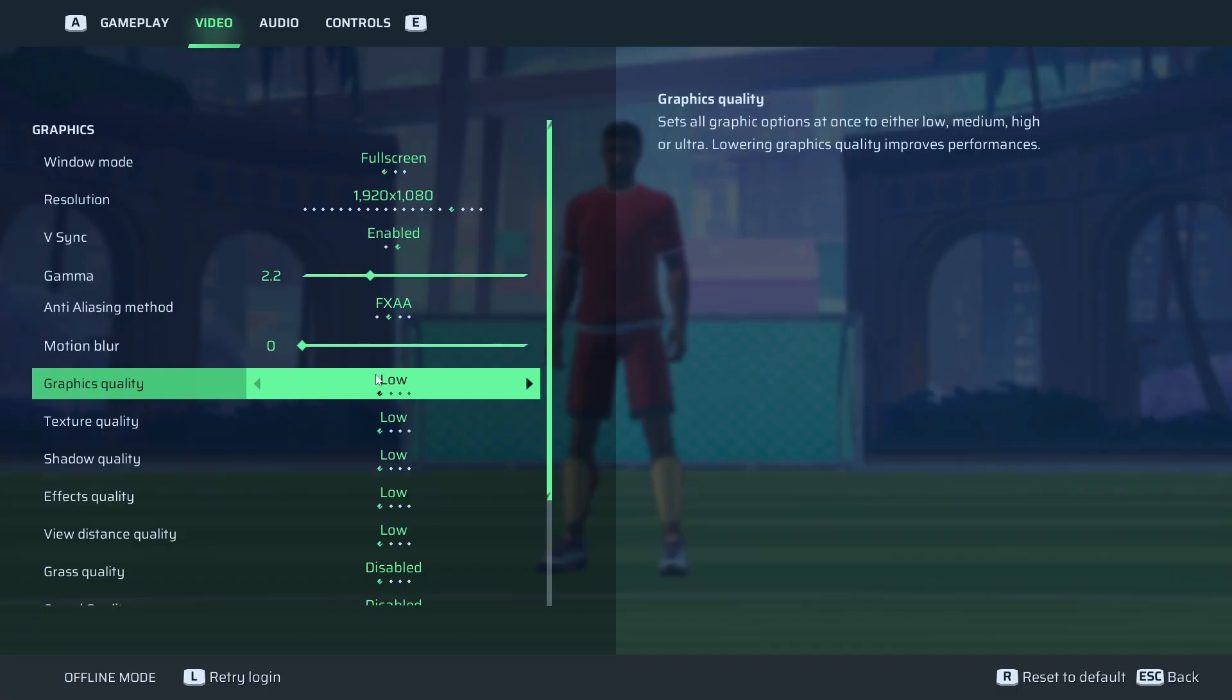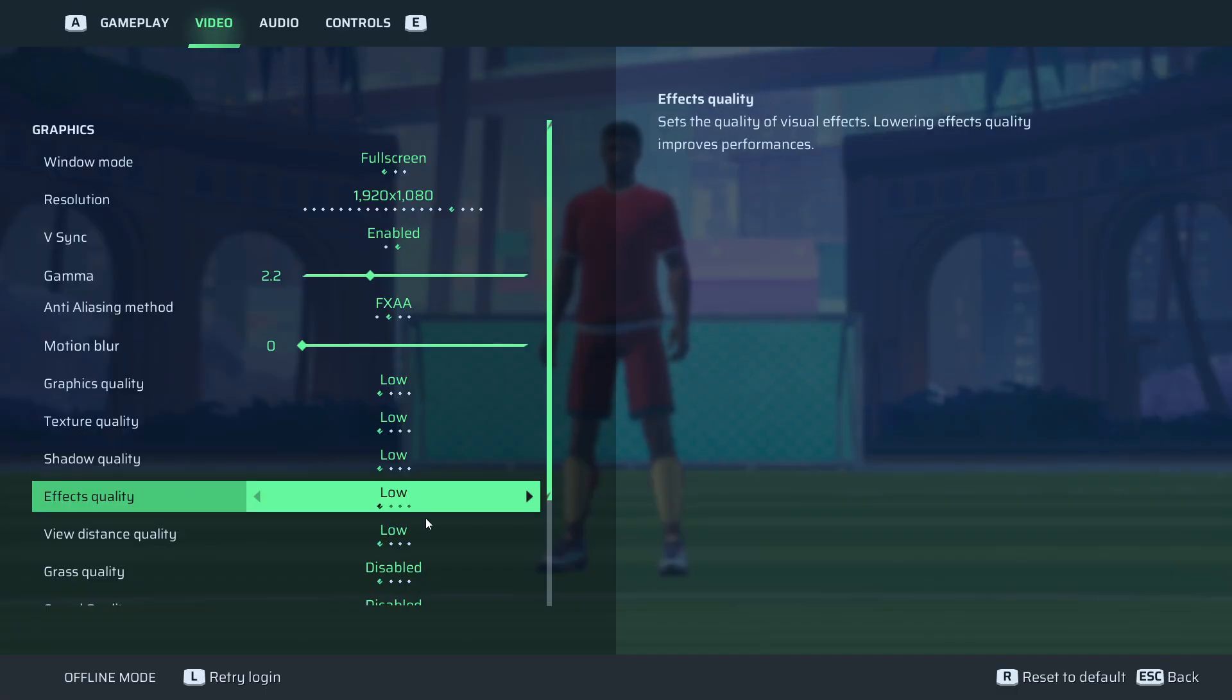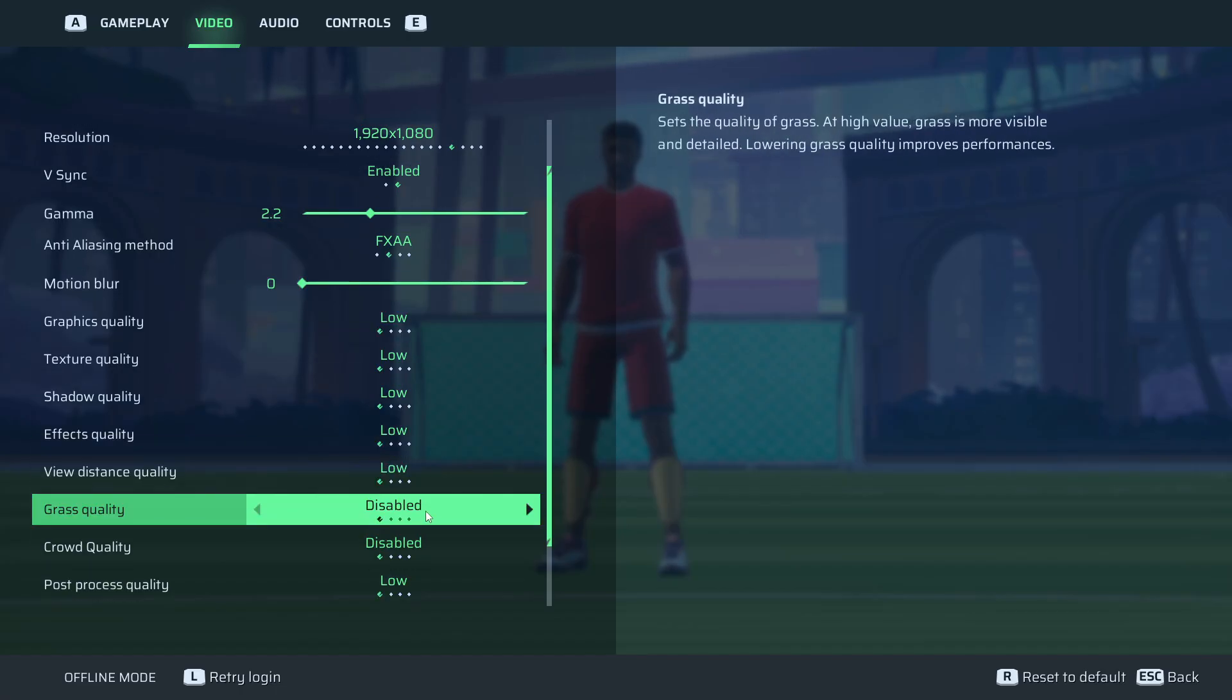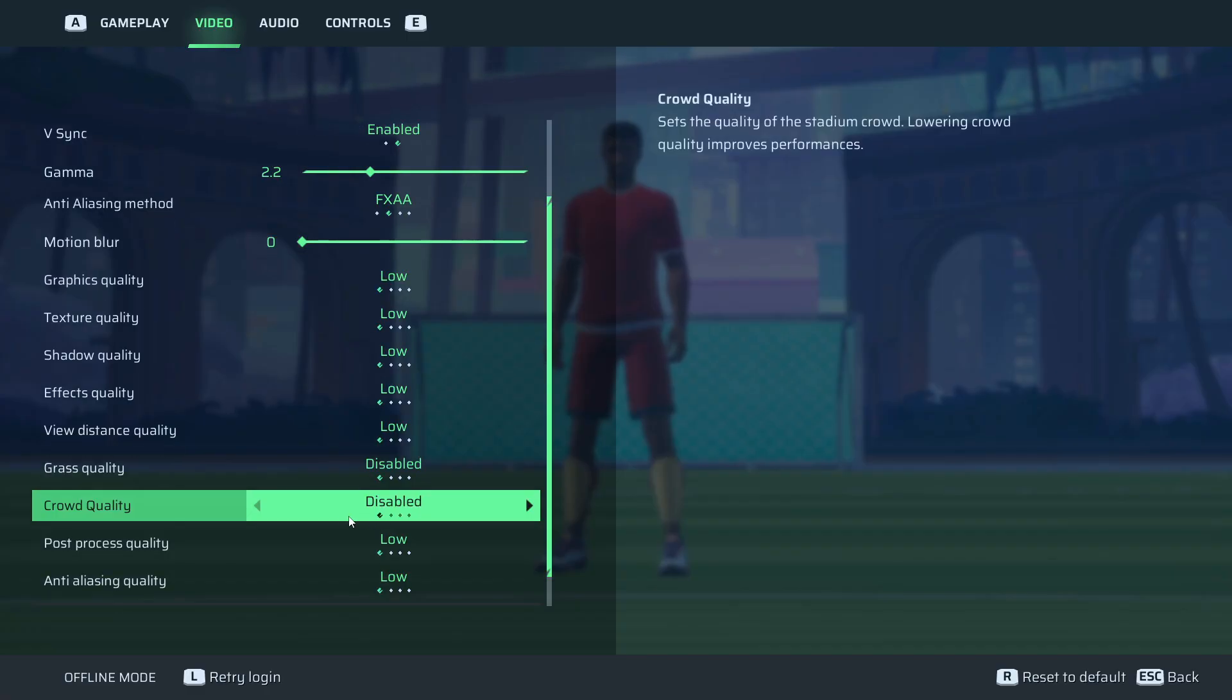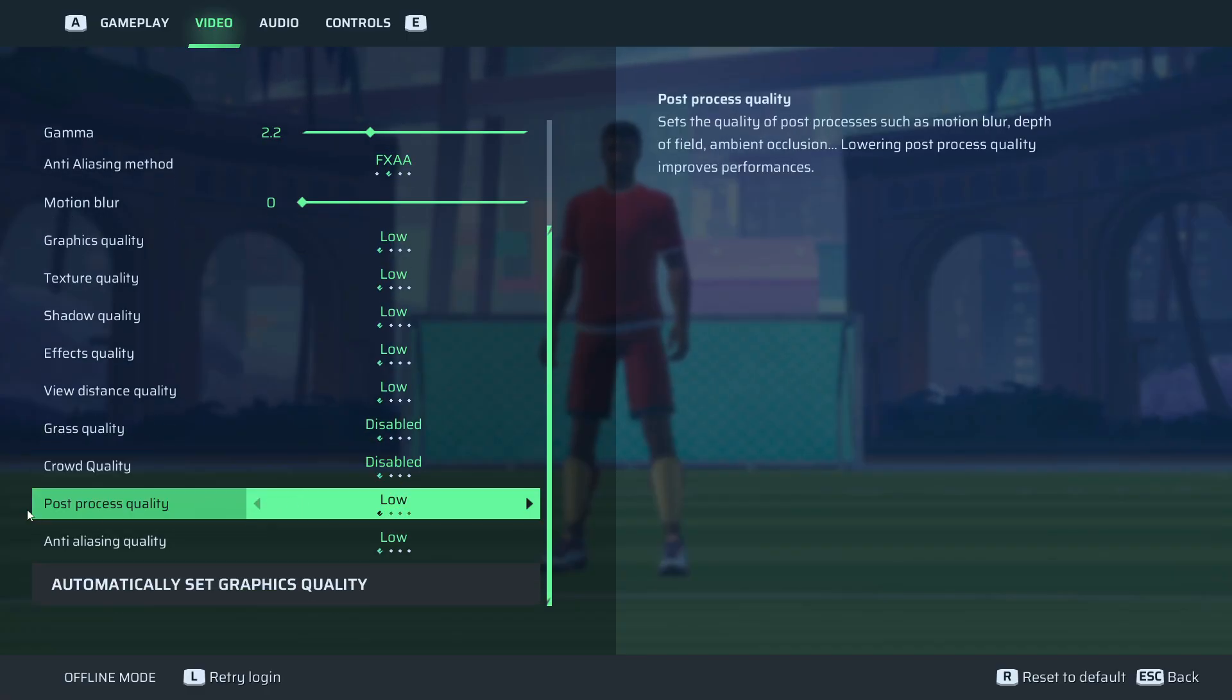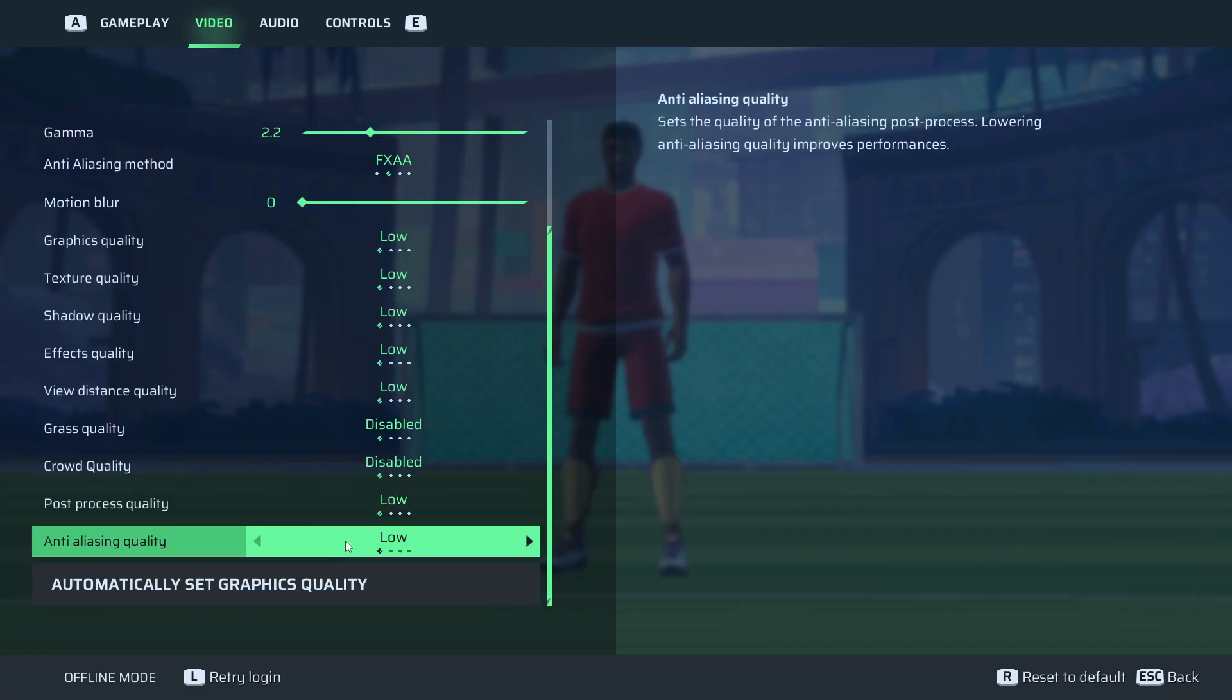Go to the graphics settings, put everything basically on low. The grass quality, put it on disabled. Crowd quality disabled. Post-process quality on low and anti-aliasing on low.